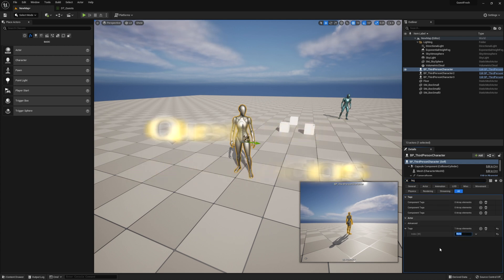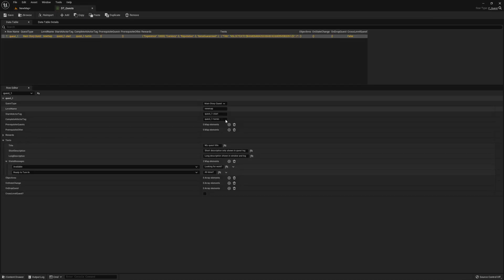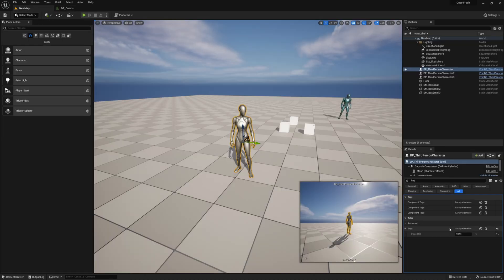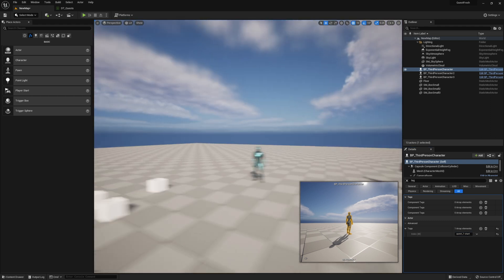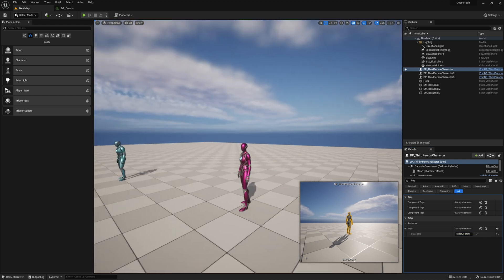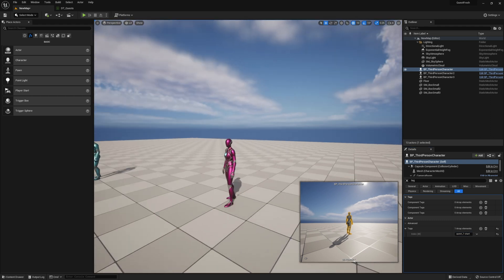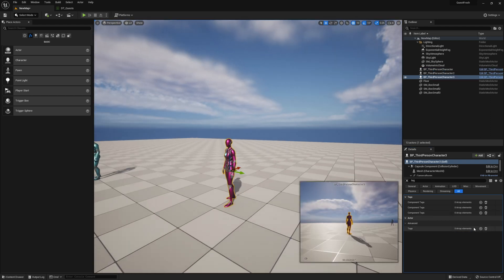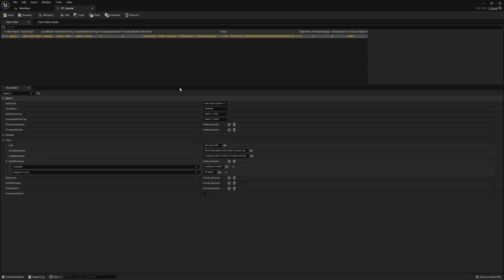Now go ahead and select your first actor where you want the quest to start at and search for tags and add an actor tag. That's a reference to your quest start at actor, which is quest_1-start. And now where we want to turn the quest in at, we have the other tag for the complete at actor tag, which we set to quest_1-turn in.